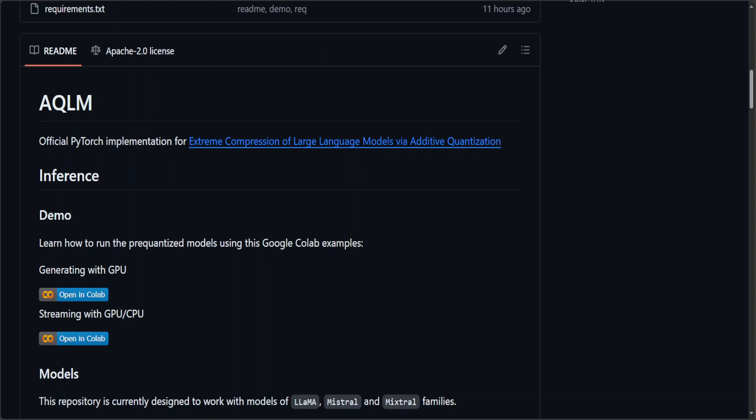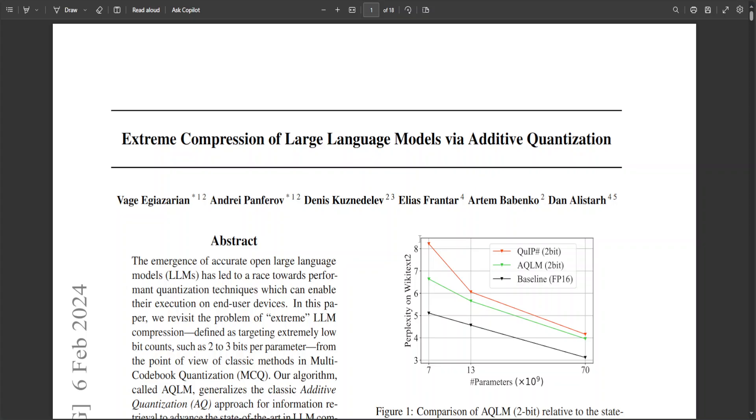That is why when I saw this new project called AQLM, I was simply too stoked. This project is based on this research where the idea of extreme compression of LLM via additive quantization is discussed.